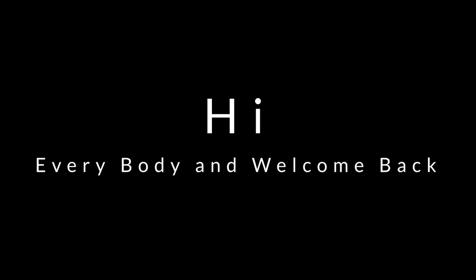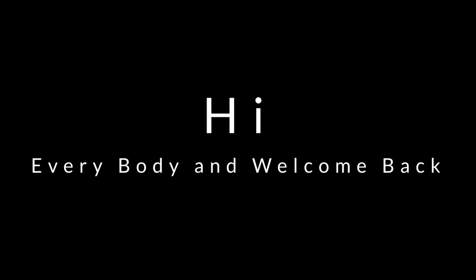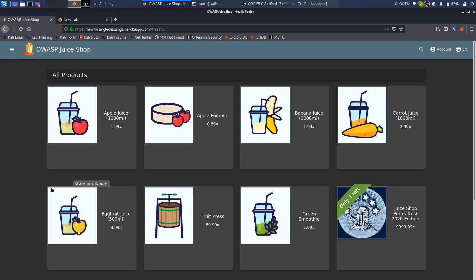Hi everybody and welcome back. I am a hacker and it's really nice to have you on board. In this video we'll look at how to find out the secretly hidden scoreboard in the Juice Shop.